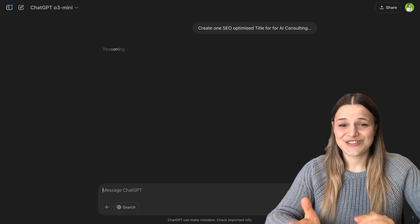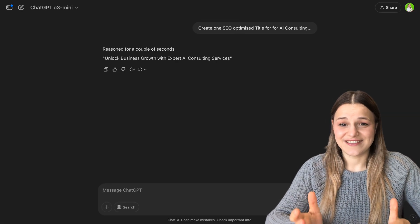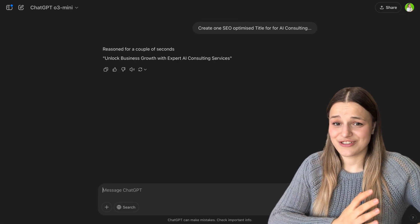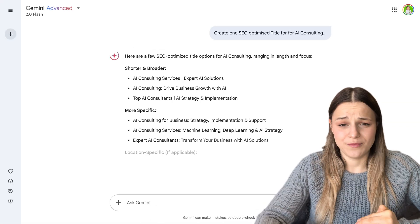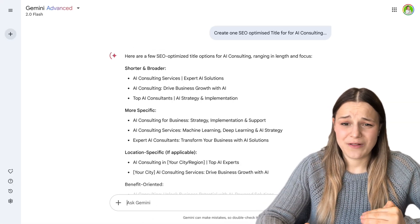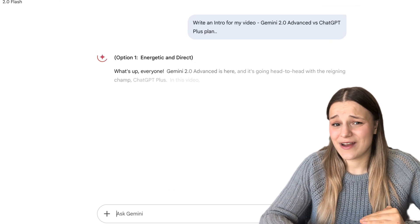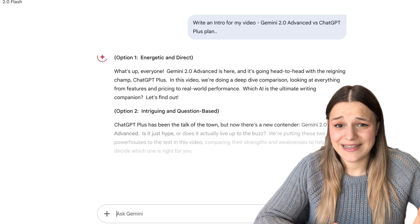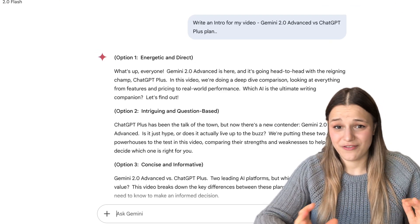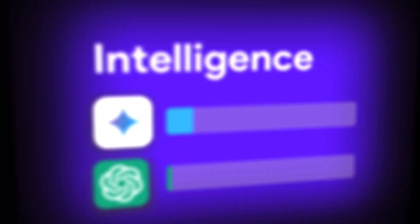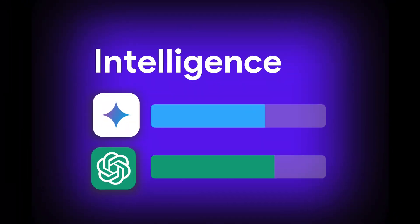But when it comes to prompts, I feel like it struggles a lot at understanding simple instructions and does almost too much. And writing is still incredibly bad. It has AI generator written all over it. So I find myself kind of juggling both, using Gemini for ideation and strategy, and using ChatGPT to refine my writing and math. So I guess both win here.